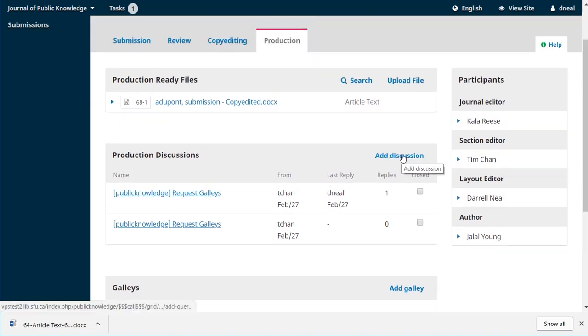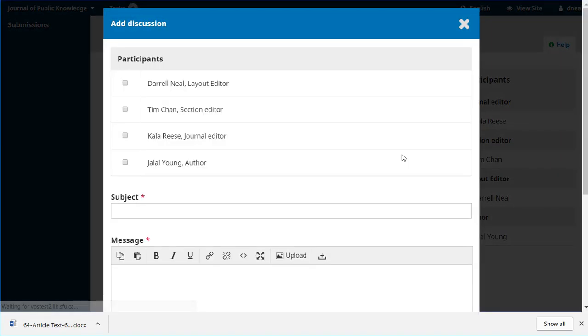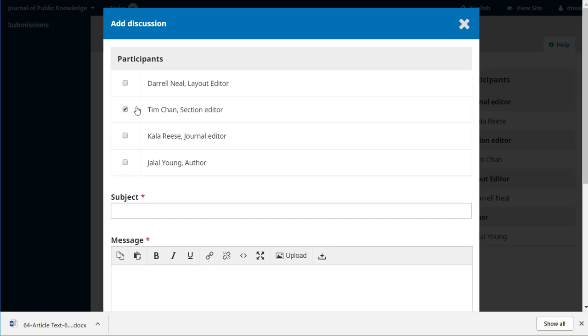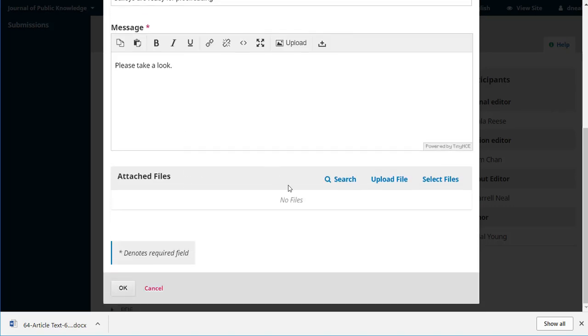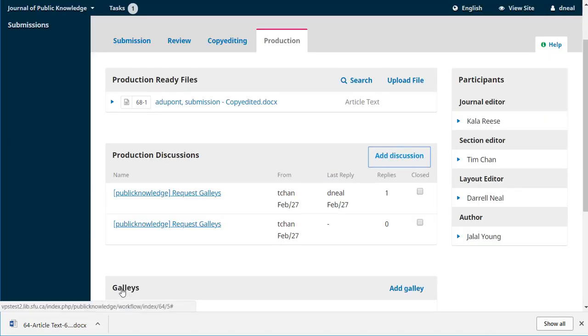Let's make a discussion. We can let Tim know. And we can also let the author know that the galleys are ready for proofreading. Please take a look. And let's say OK. That message has now gone out.